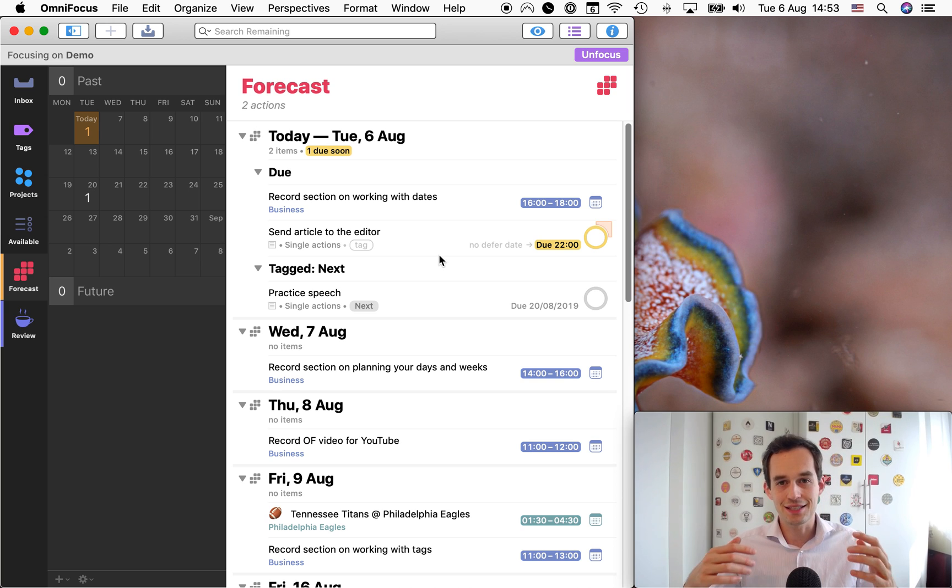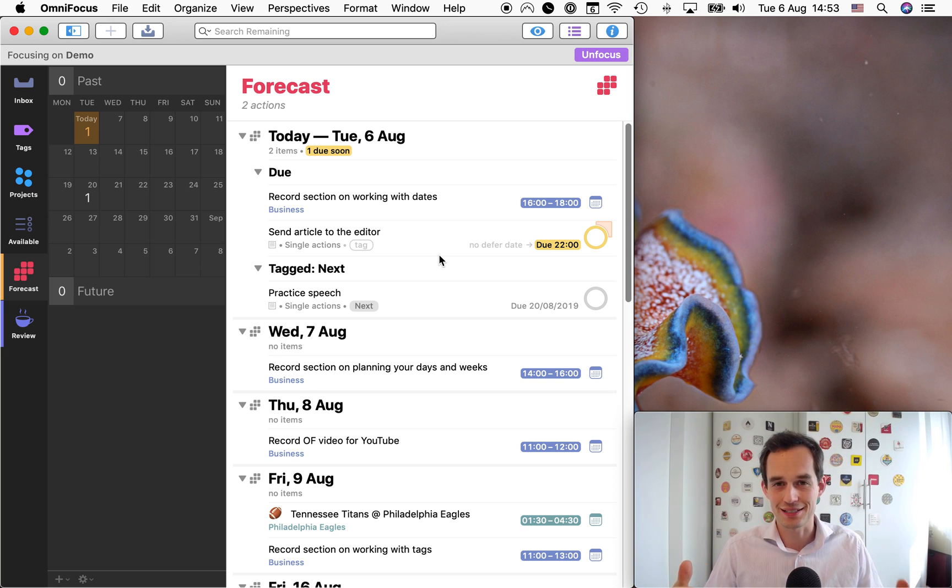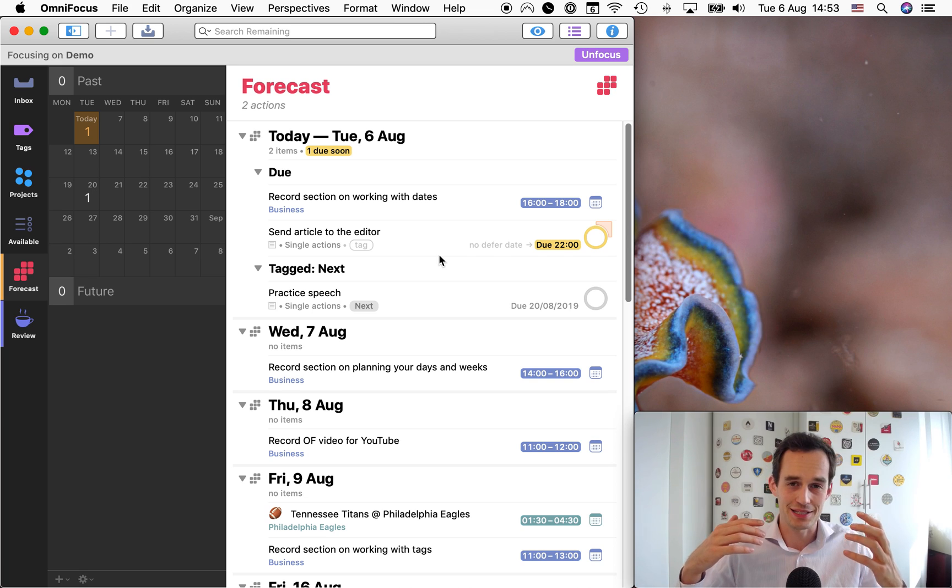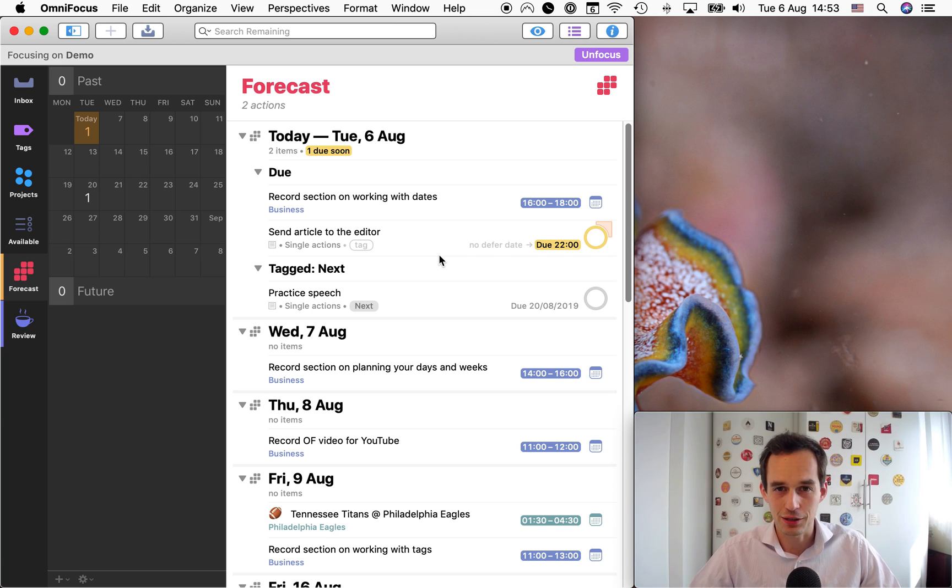All right. That's the next tag in OmniFocus. Again, I've had a lot of positive feedback about this task, about this tag. A lot of people love it. I highly recommend that you use it.